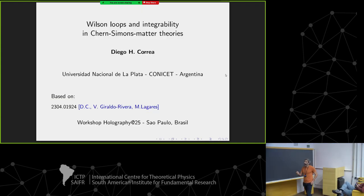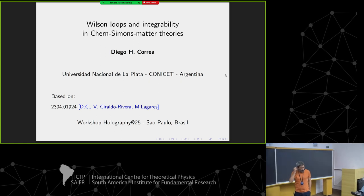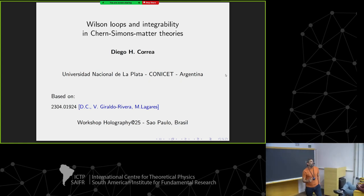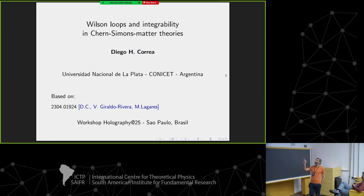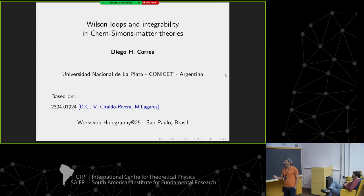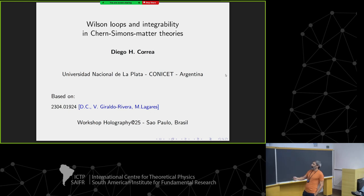As indicated in the title, I'm going to be talking about how to study Wilson loops in certain supersymmetric Chern-Simons theories using integrability. This is work done in collaboration with Victor Giraldo Rivera and Martin Lagares.